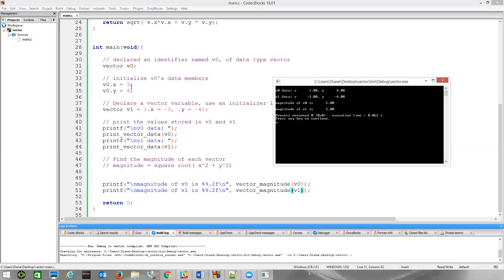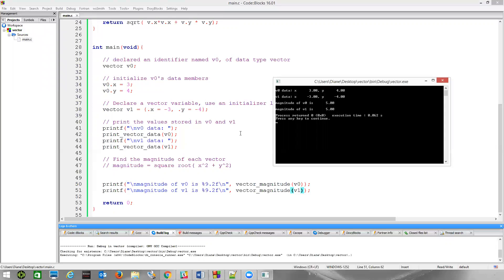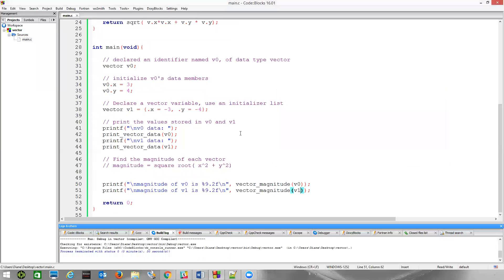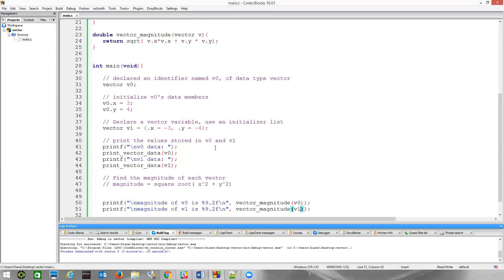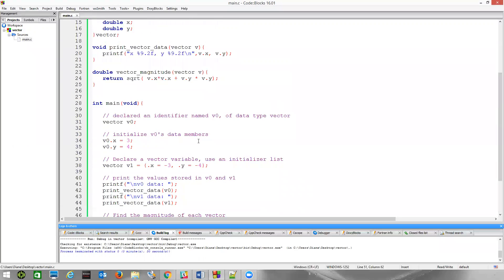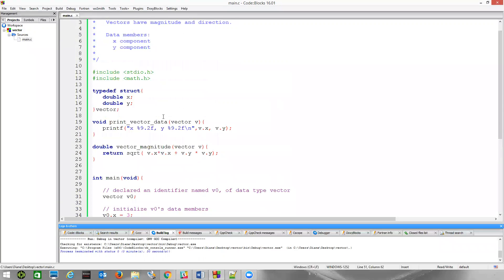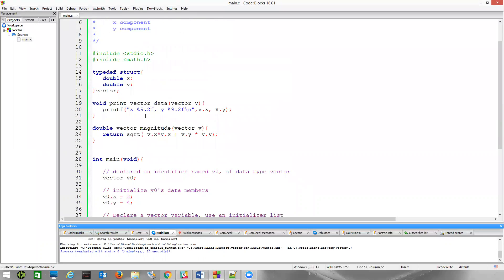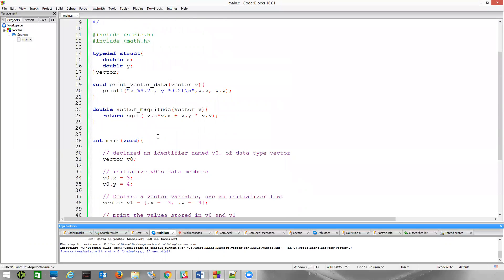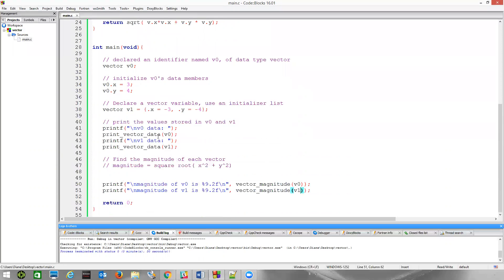v0 is in quadrant one. v1 is in quadrant three because both x and y are negative values, but because we square these negative values, their magnitude is still the same. So, here's an example then, starting you on your vector homework, creating the structure, creating a function to print out the information, another function to calculate magnitude.